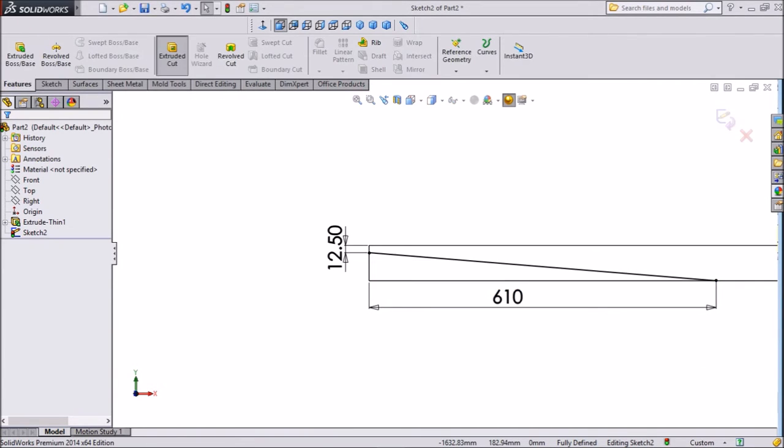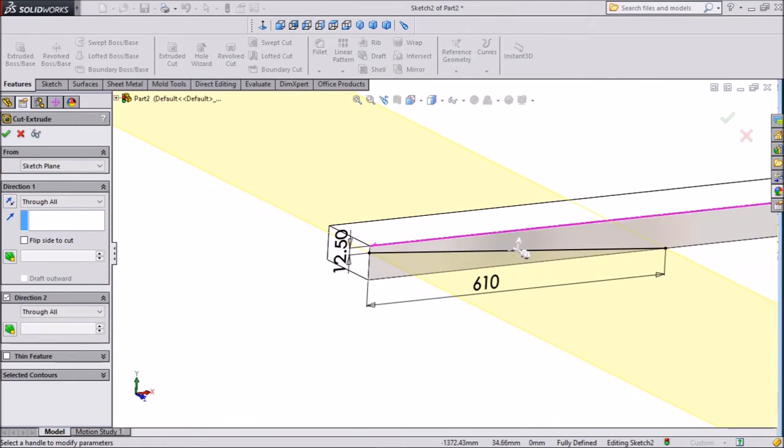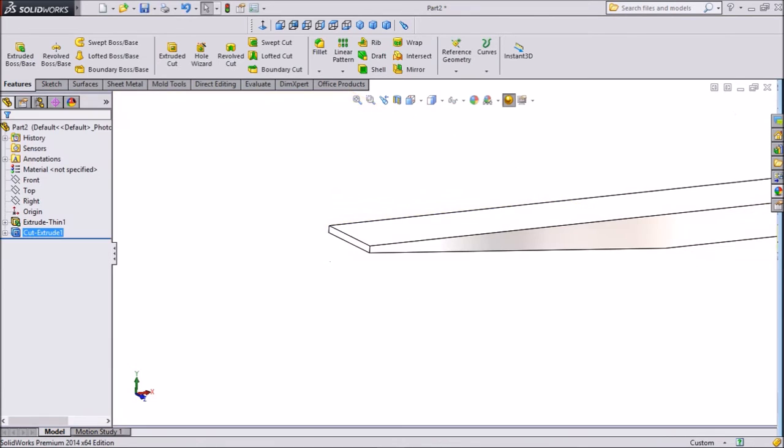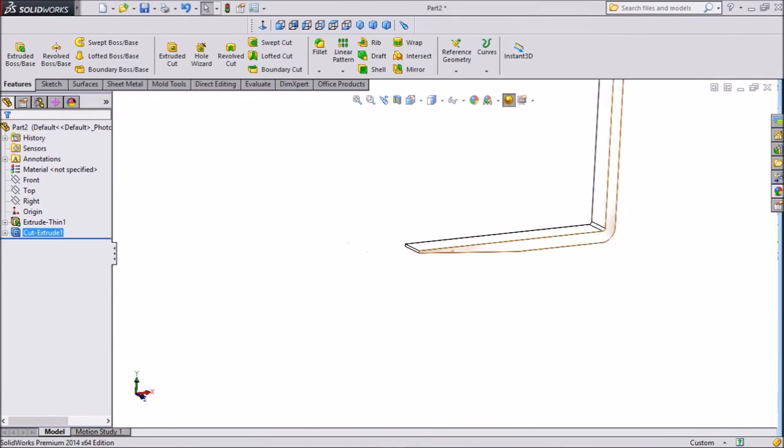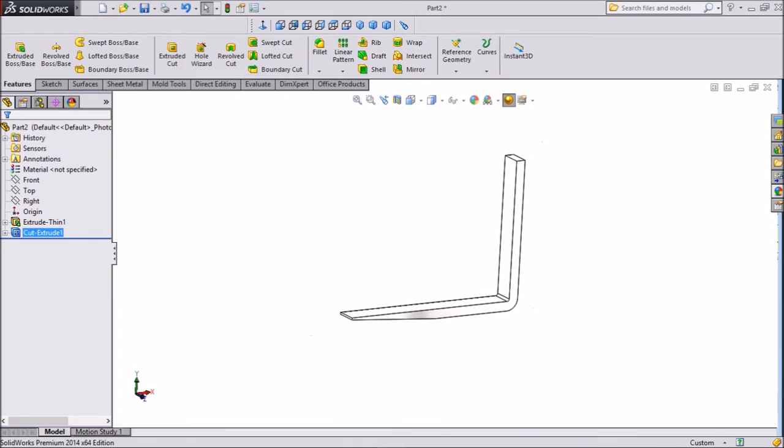Now click extruded cut. We want to cut it, so choose flip side cut. Click okay. Now see, this side is cut.